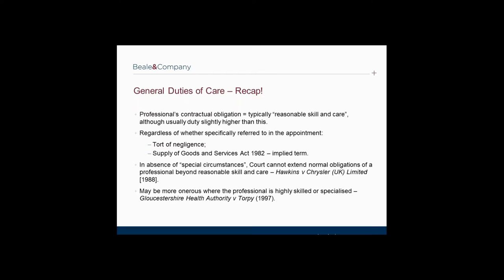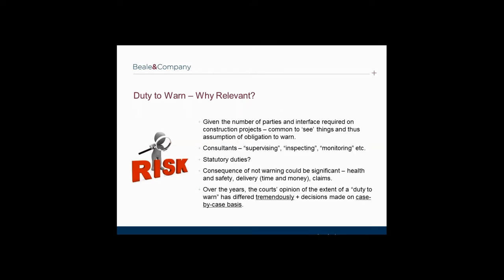This is just a recap and background to today's webinar. So why is the duty to warn relevant to professionals in the construction sector? The answer is simple. Construction projects are made up of a number of parties who take on various roles during the project. Because of professionals' roles, they are frequently required to interface with other professionals, designers, the contractor, subcontractors and of course the client. Given this interface and work required, it is common for professionals to see things which may in turn create an obligation to warn.